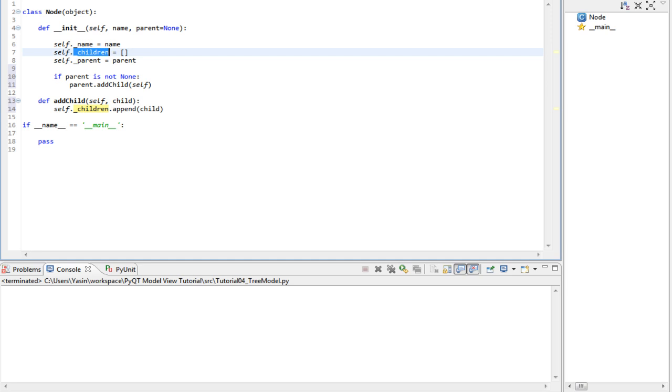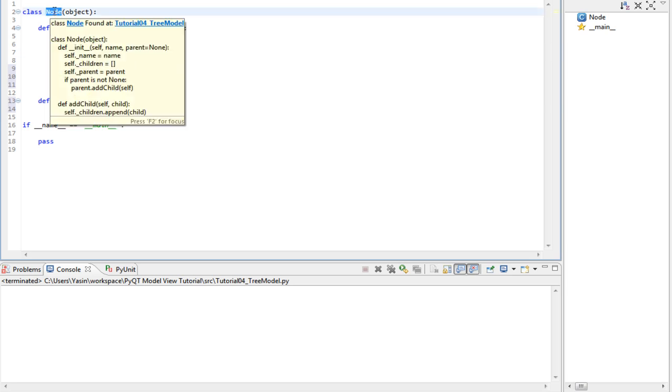We will come back and change most of the functions to throw exceptions when the type is not a node, like this one. But for now, I'll keep everything simple.